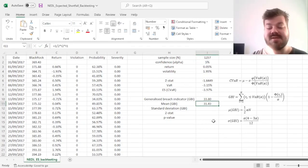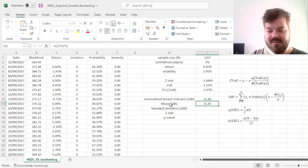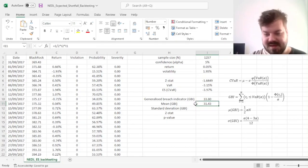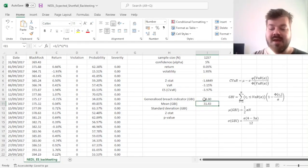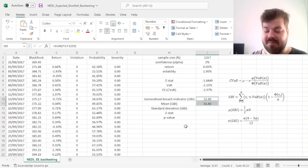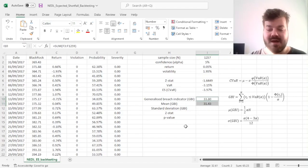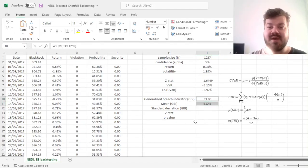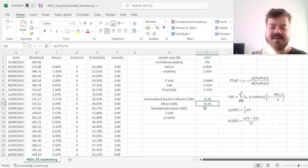which returns an expected value for the generalized breach indicator at 31.43, meaning that we have breached our VaR quite a bit more often and quite a bit more intensively than we were expected to.